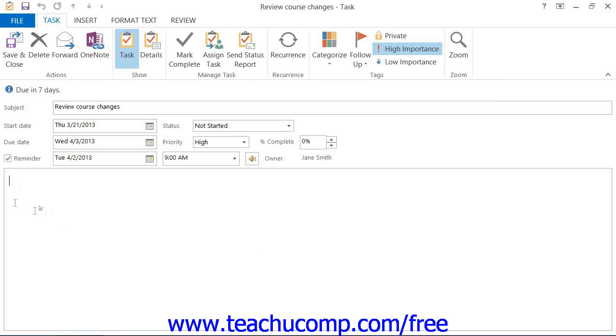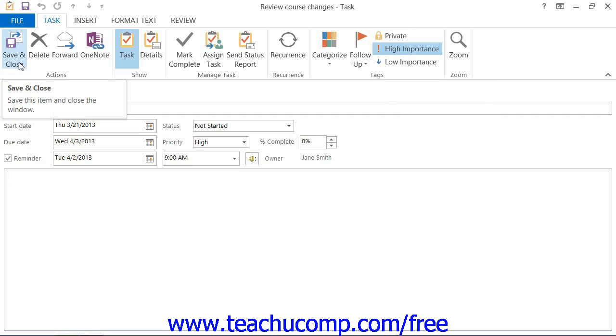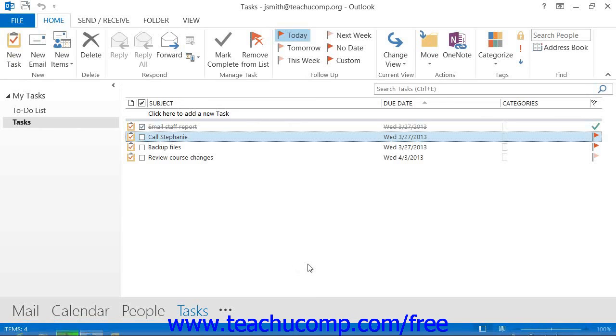When you are ready, click the Save and Close button in the Actions button group of the Task tab in the ribbon of the task window to save the task and add it to your task list.